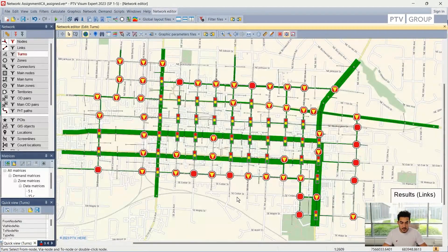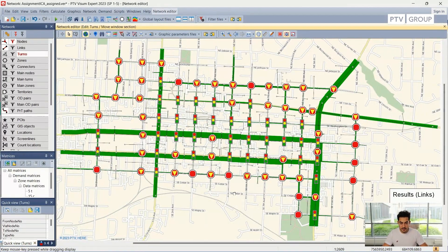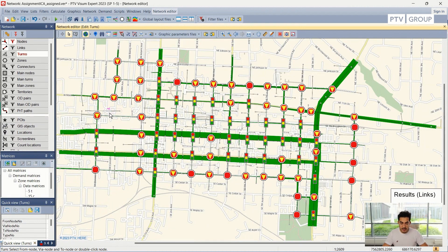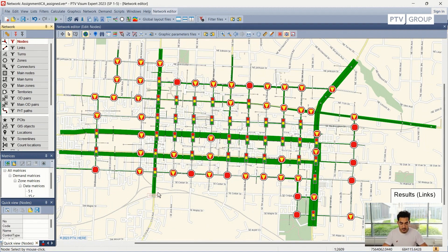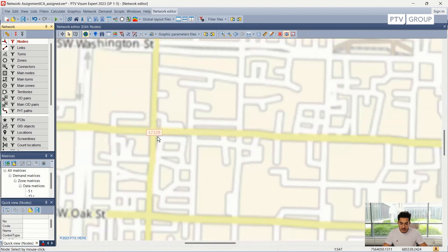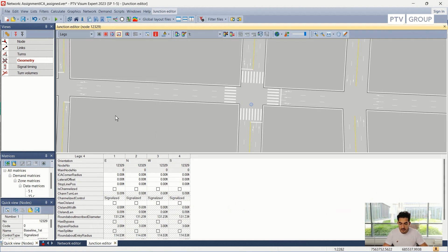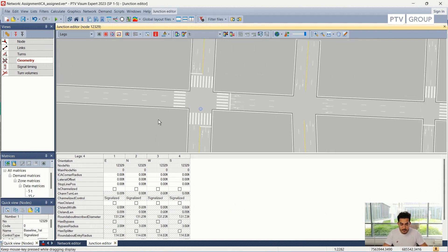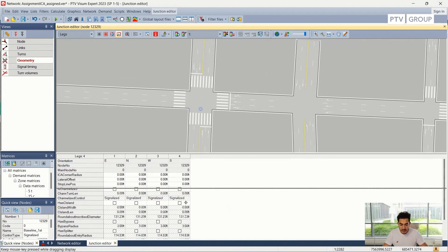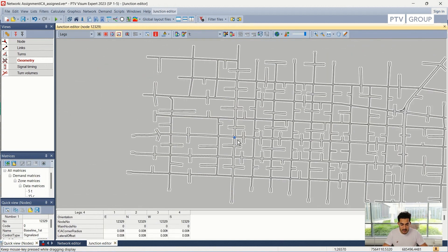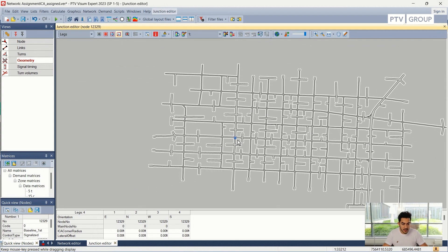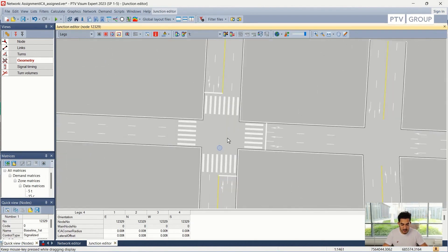First, I will start with a Visum example network, as you can see here. This network already contains a traffic assignment and I can have a quick look through the network. The first thing I will do is zoom to one of the junctions and use the network junction editor to open this node and have a look at the network editor. I can zoom out to look at the whole network in the junction editor and zoom to specific locations.